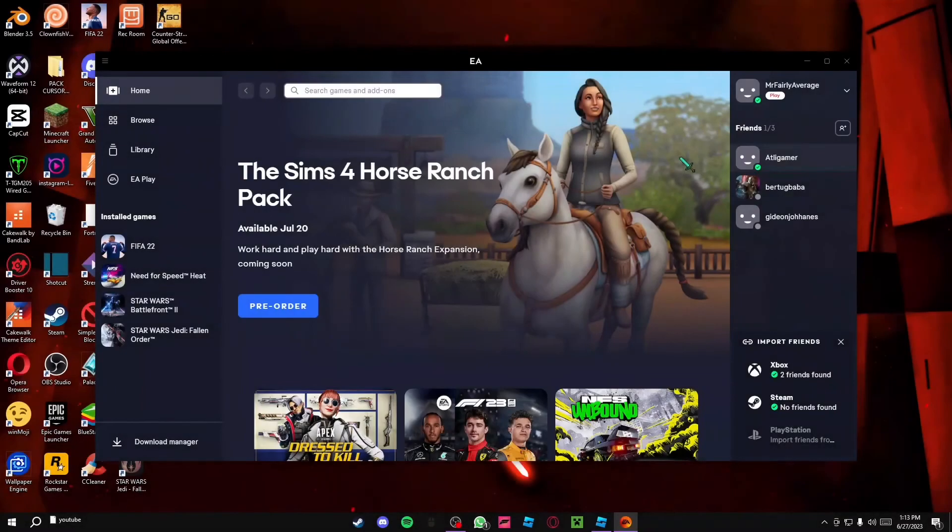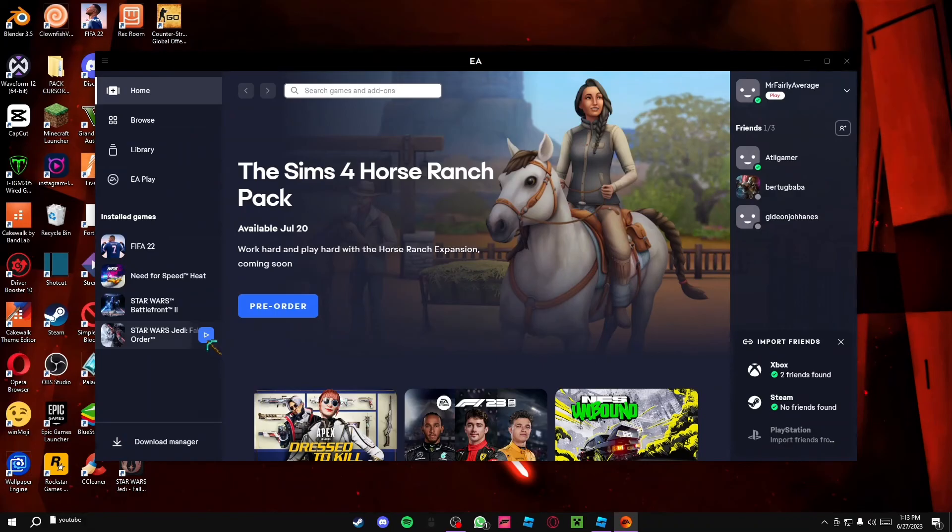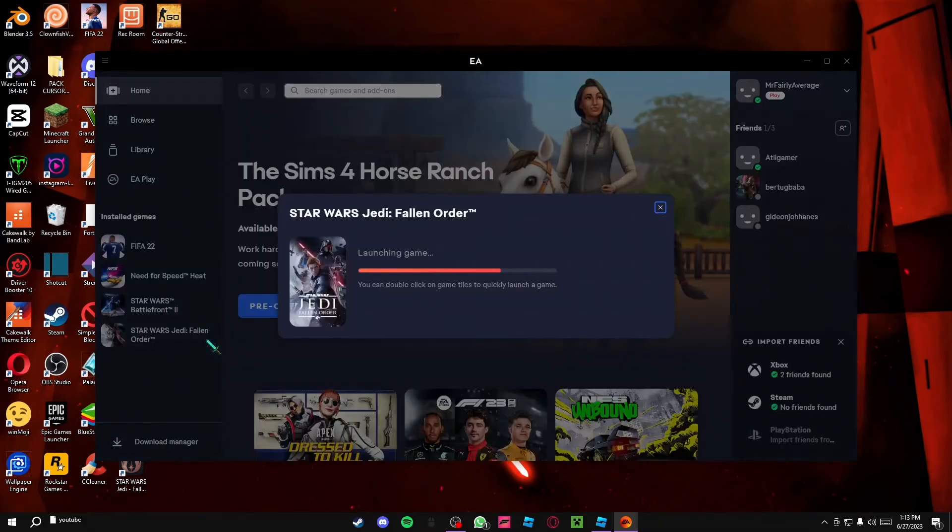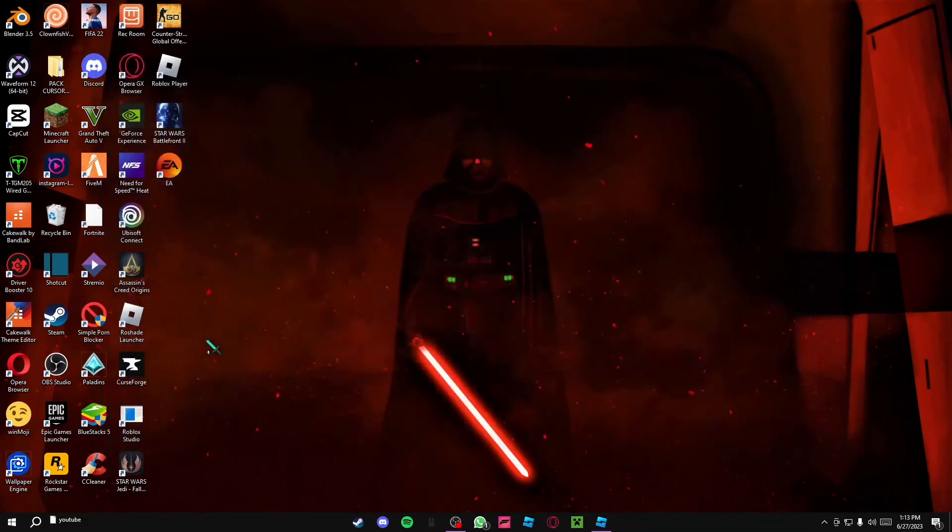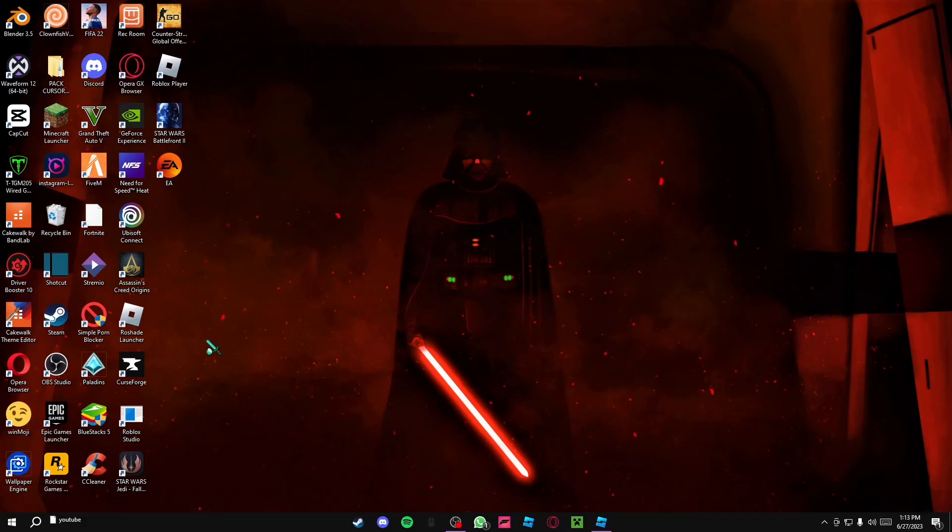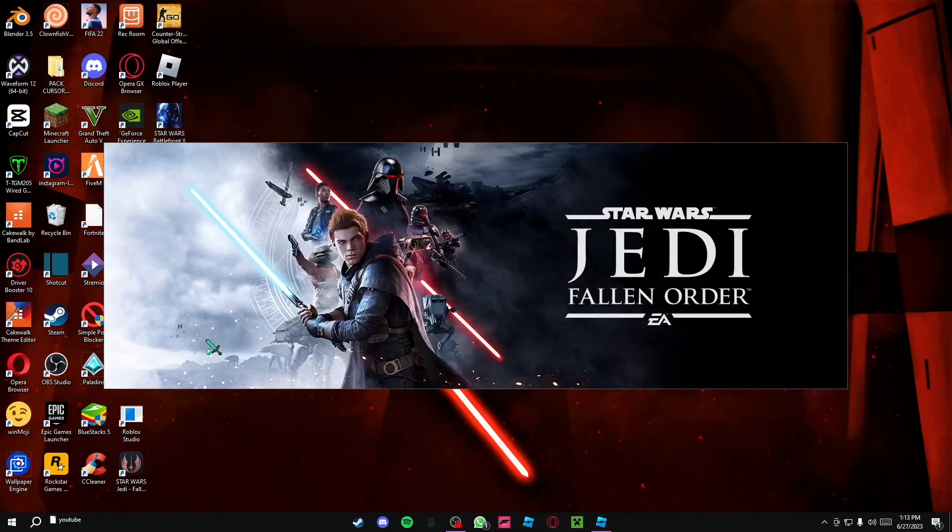And now what you want to do is you just want to start the game. And what you'll see now is it won't give you the pop-up anymore. It'll just close the app and it'll start the game.